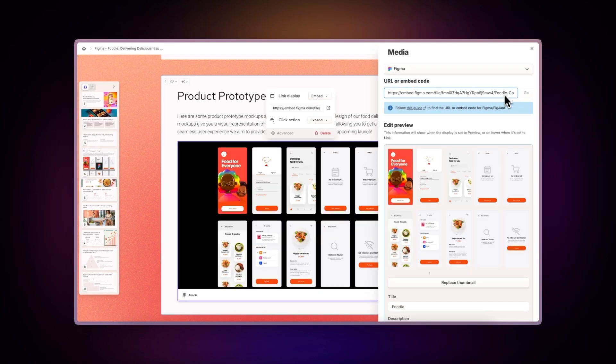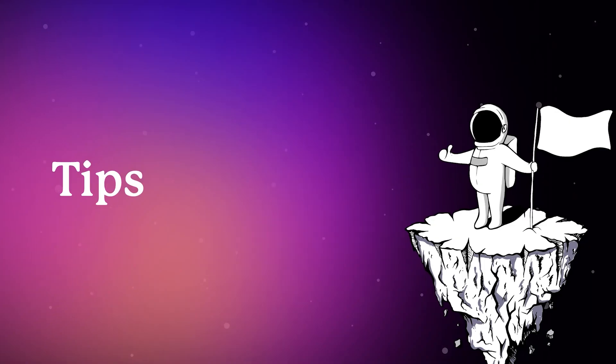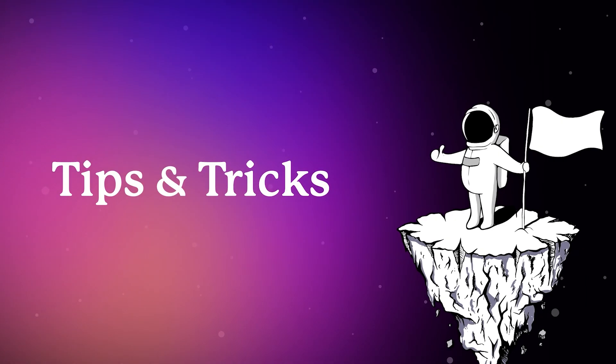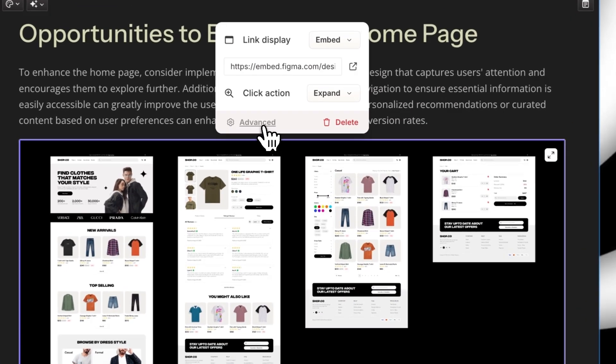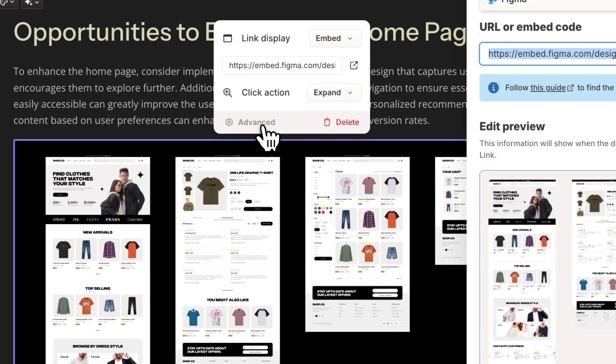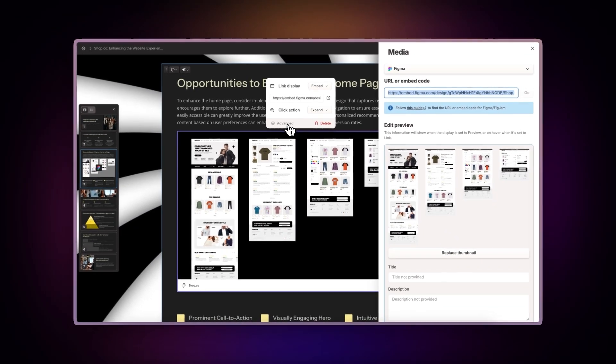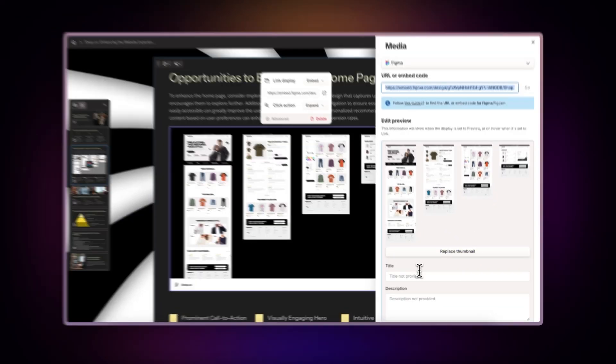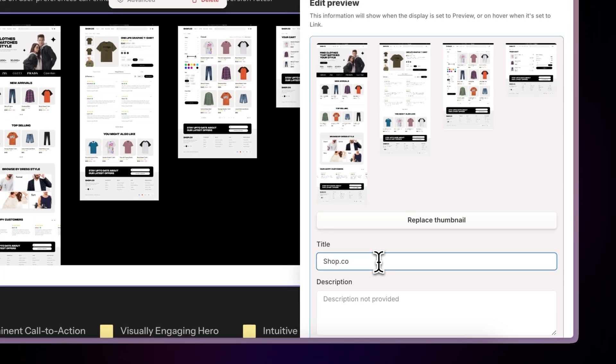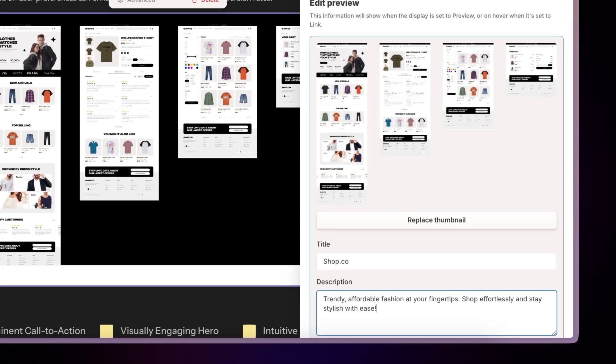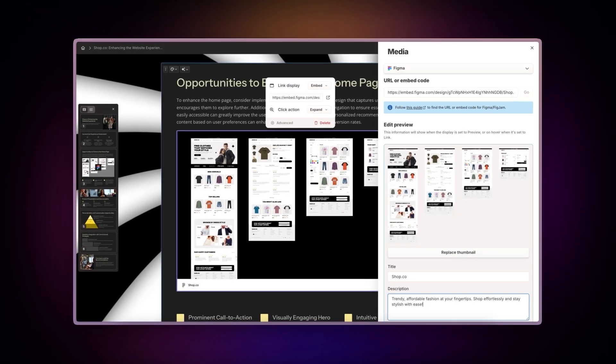Now, let's explore how to maximize this integration. Tips and Tricks: Once you've inserted your Figma design, click on the Advanced option to access additional configuration settings. Here, you can adjust the display settings and metadata, particularly useful when showcasing designs on websites.